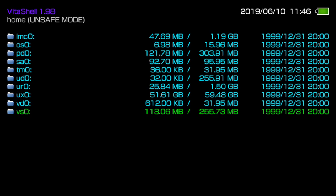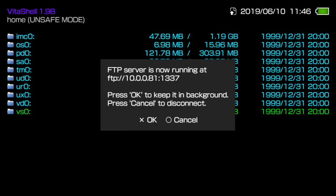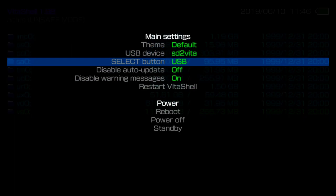The way you toggle between USB and FTP is by hitting Start, and where it says Select button, if you want to do USB, just toggle by hitting left and right on your D-pad. If not, toggle to FTP, which I'm going to be using.